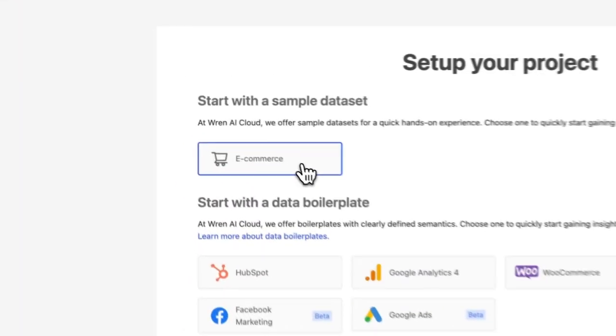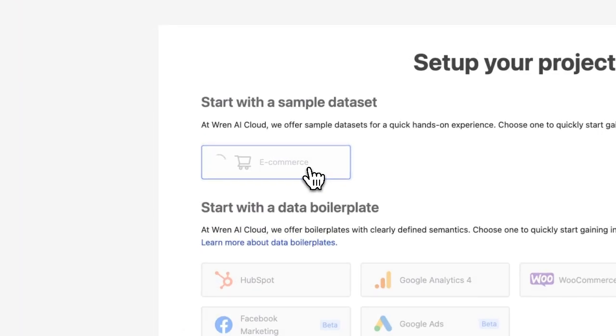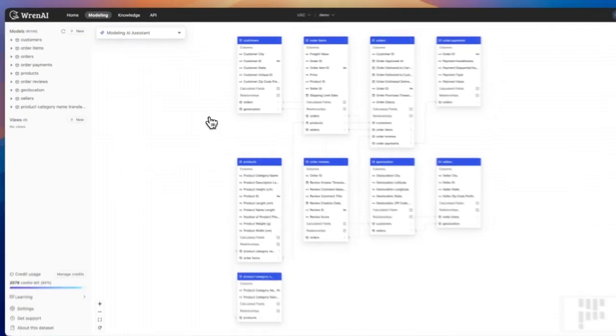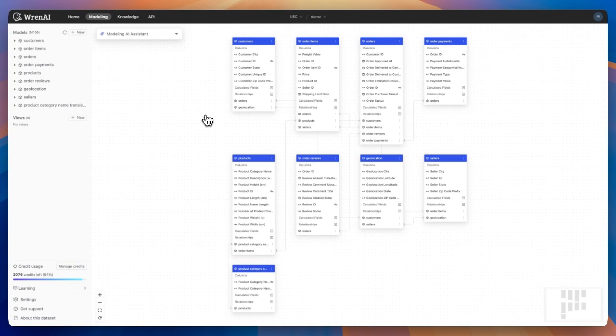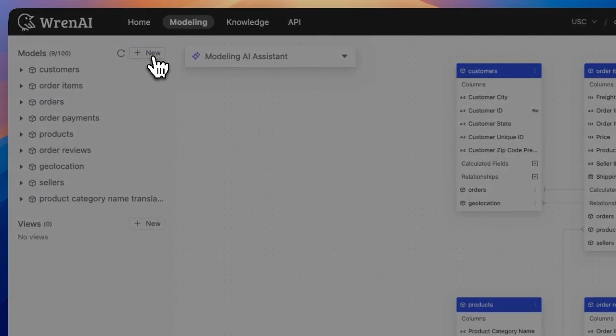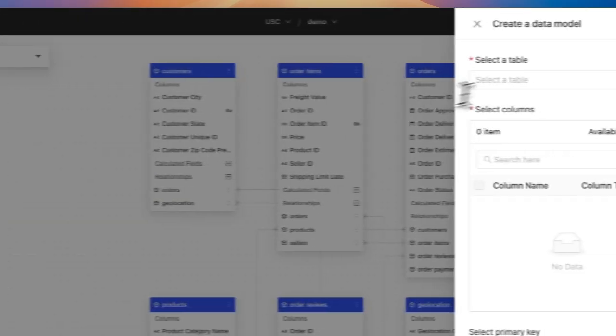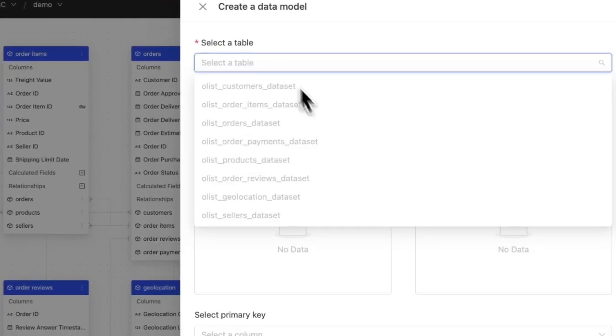For this demo, let's use sample data to illustrate a real connection. REN AI scans the schema and displays all tables in a visual format. If you need to refine it, click to edit and include or exclude specific columns.